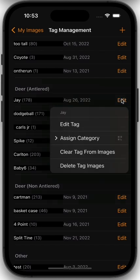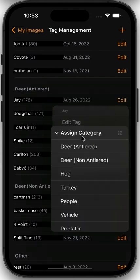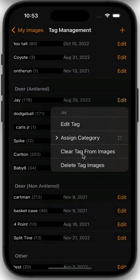You can click the Edit button to edit the tag and you have a lot of options. You could actually change the tag name — if we want to change J's name we could change it to anything we want. We could also change the category that tag is applied to.